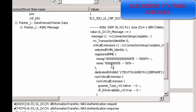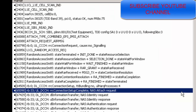The RRC Connection Setup Complete message contains the MME Group ID, MMEC, and GUTI information. Through this information, the UE knows about the old MME. The process then proceeds based on whether the old MME information is available.